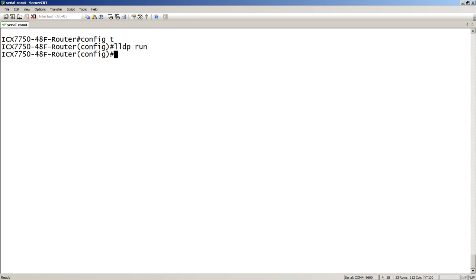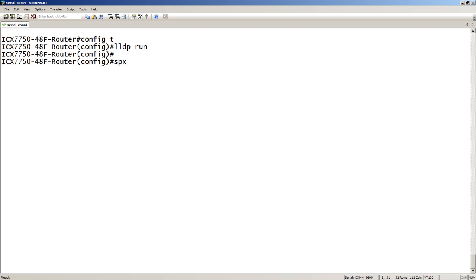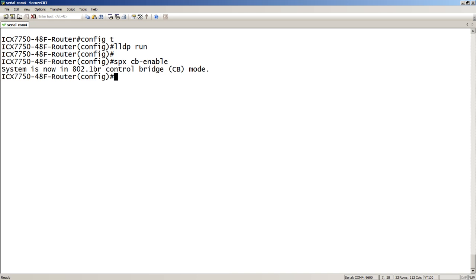A big part of SPX, or 802.1 BR, is to use LLDP. So, we need to turn that on. That's how it's going to discover its neighbors. Then, we do an SPX cb-enable. So, this turns on the control bridge, right? It says it's now 802.1 BR control bridge.